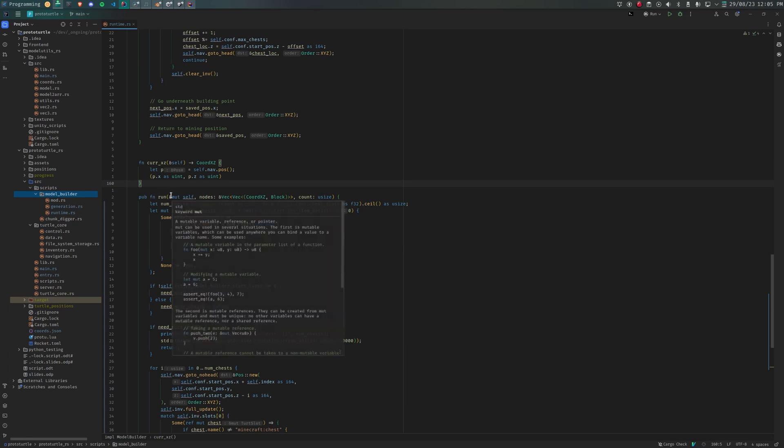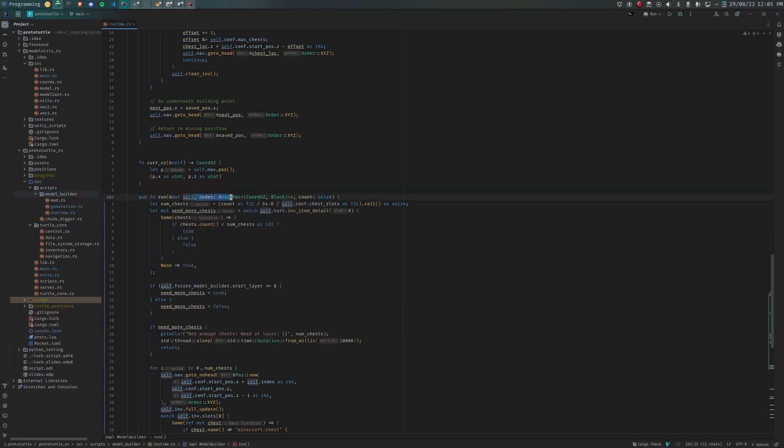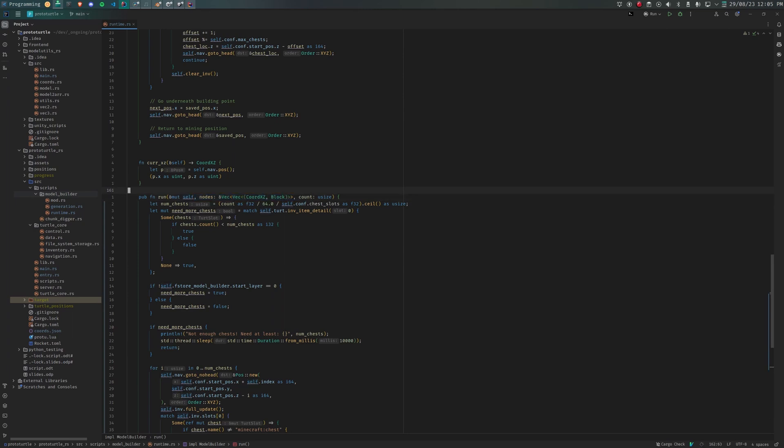Pathfinding. Now, at this point, each turtle has the following data: A list of points, each specifying the location and type of block that must be placed. From the previous steps, the y layers are still separate. So for each y level, we have a list of blocks with an x and z coordinate.